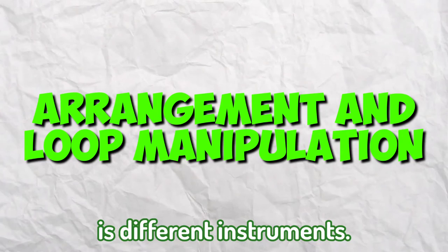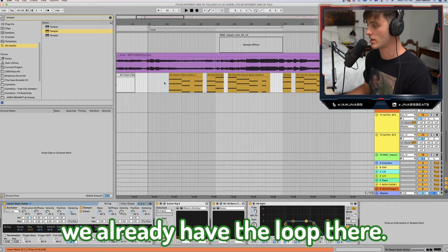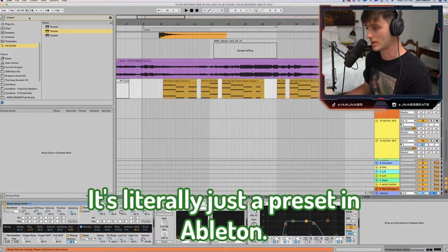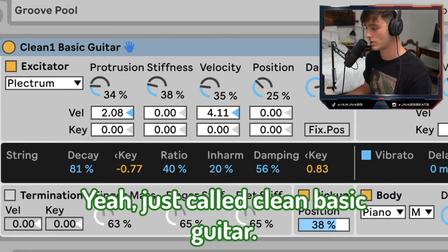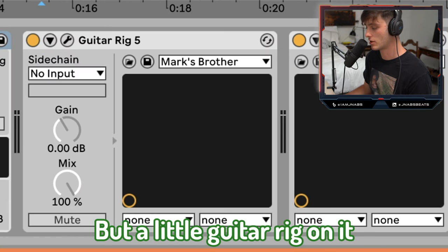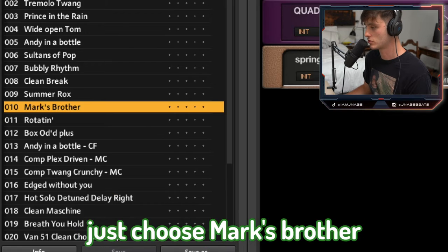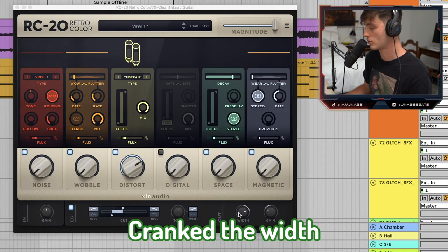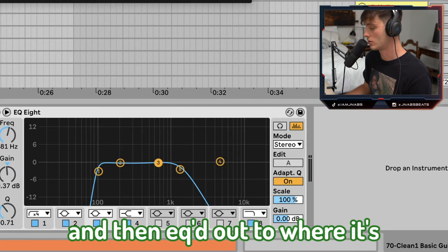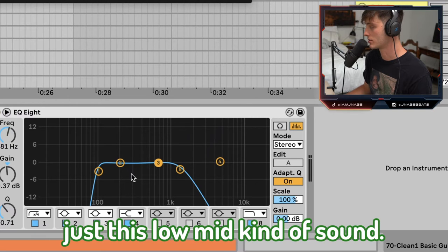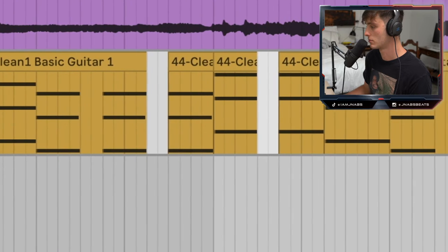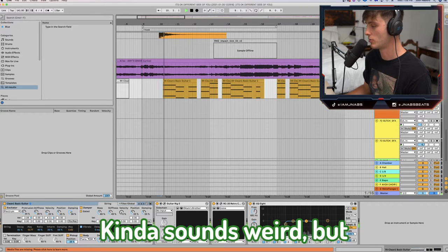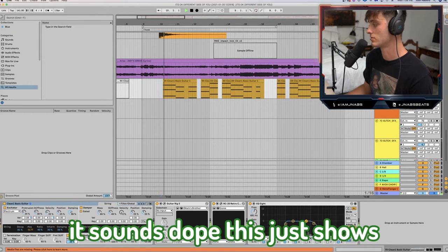Next I want to talk about different instruments. We already have the loop there. We also have this guitar right here — it's literally just a preset in Ableton called Clean Basic Guitar. Put a little Guitar Rig on it; I'd choose Mark's Brother. A little RC-20, a lot of distortion, crank the width, and then EQ out this low mid kind of sound. It sounds weird in isolation, but in the context of the mix it sounds dope.